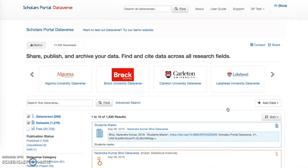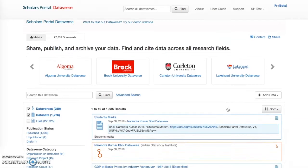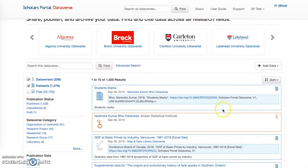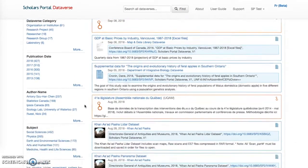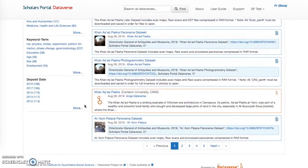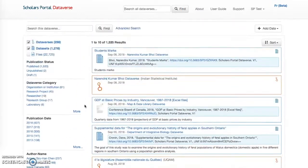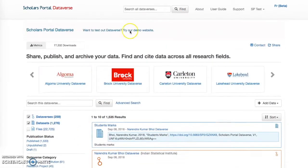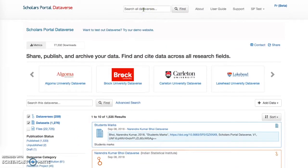From the Browse and Explore page, you can use the facets on the left-hand side of the screen to find dataverses and datasets. Some of these facets include subject, producer, or file type. To do a quick search through all dataverses, use the Search All Dataverses box at the top of the page. Enter an exact phrase or a search term or query.